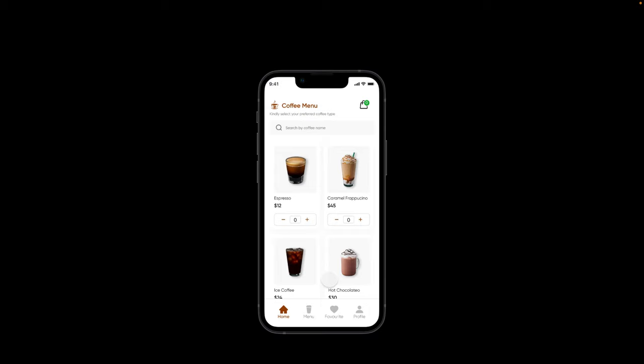Hey, what's going on guys. In today's video we are going to be deep diving into advanced prototyping in Figma, and to illustrate this we are going to be using this coffee ordering application that we see right here.